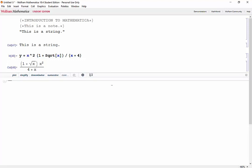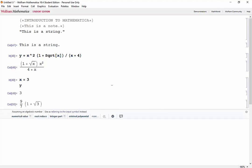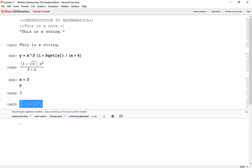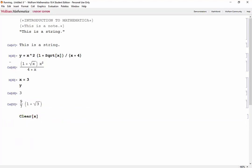Now we can evaluate this expression by defining x and then outputting y. So let's say x equals 3 and then output y. And then we get this expression. However, this method is inefficient and requires us to redefine x every time we want to evaluate y. We can use the clear function to clear x again.